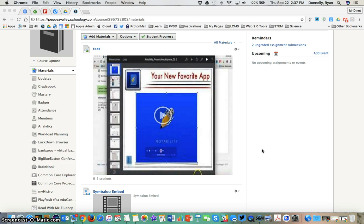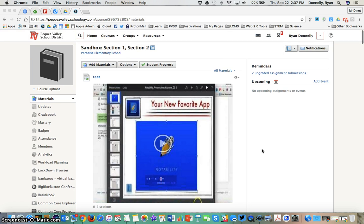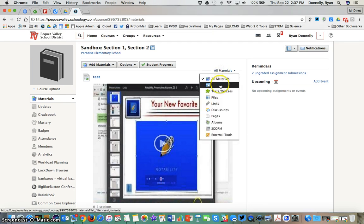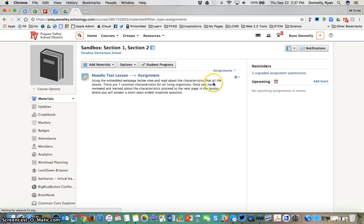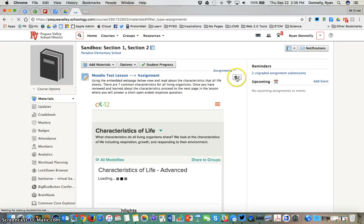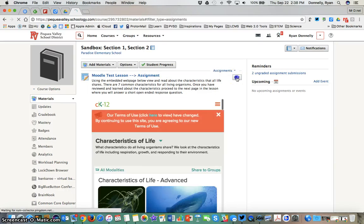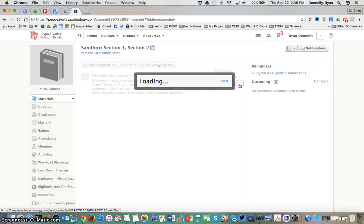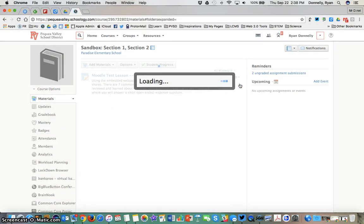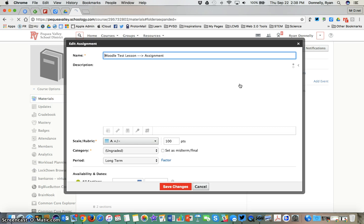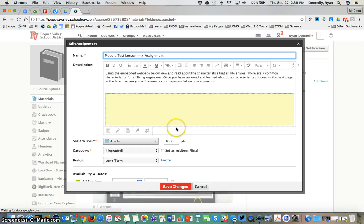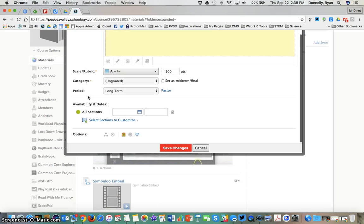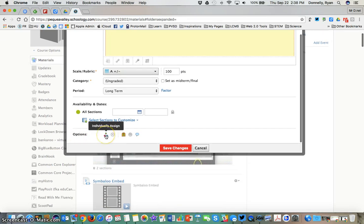The first one is using the individually assign feature. So I'm in my sandbox course and I will toggle to assignments. I've created an assignment here. I will edit that. I can alternatively do this right when I'm creating the assignment. You see this is the assignment creation pane. In the advanced options at the bottom I see individually assign.